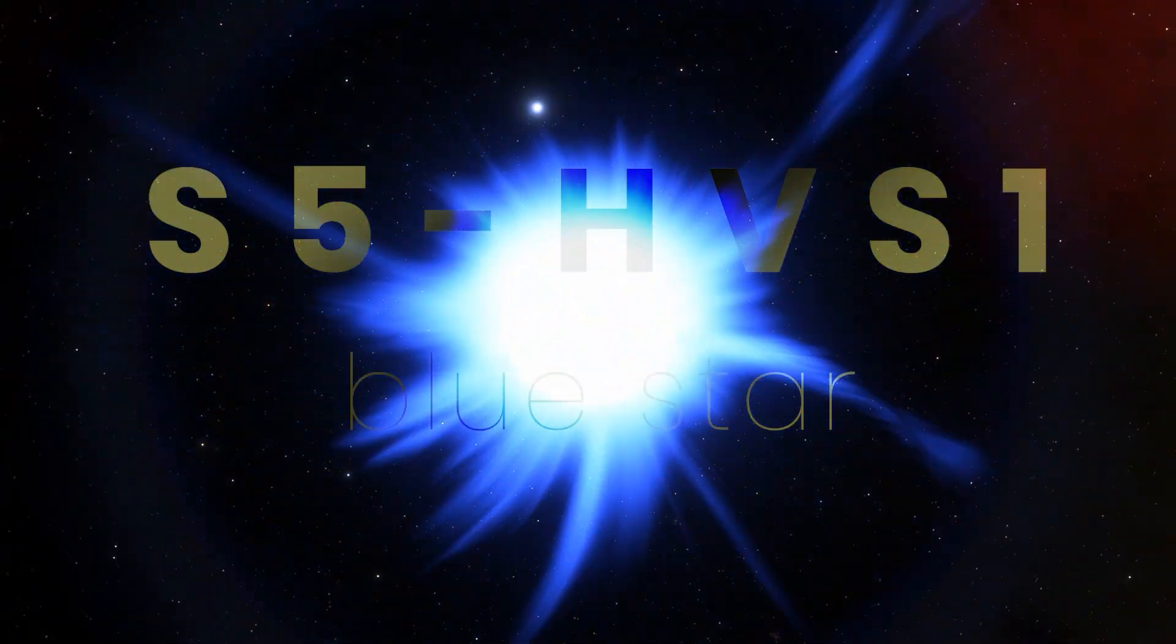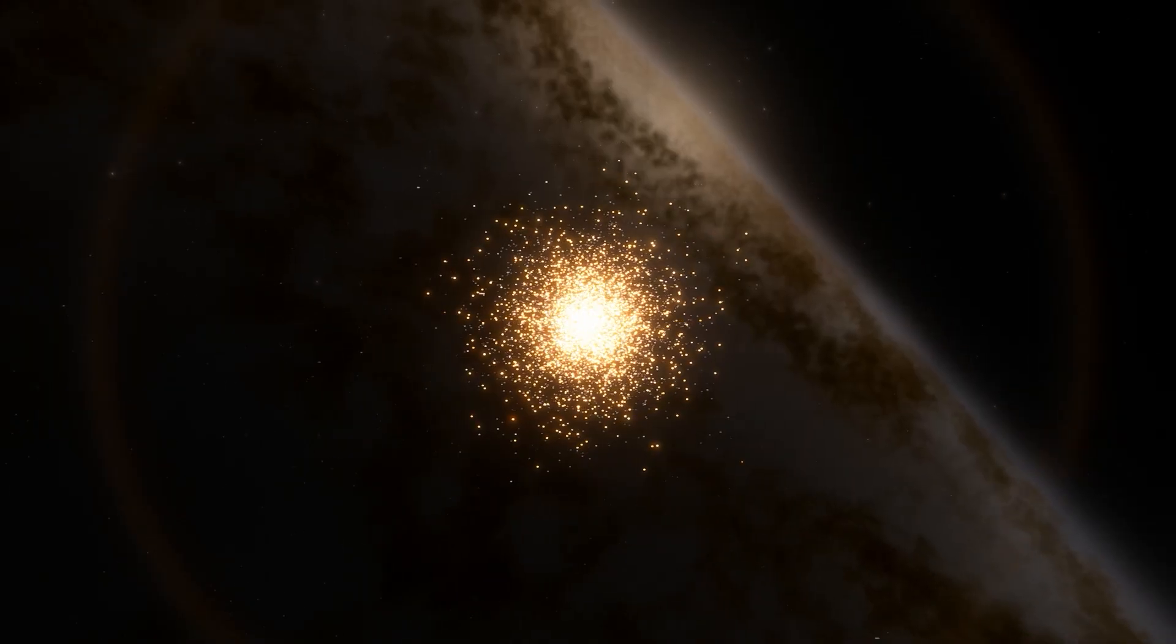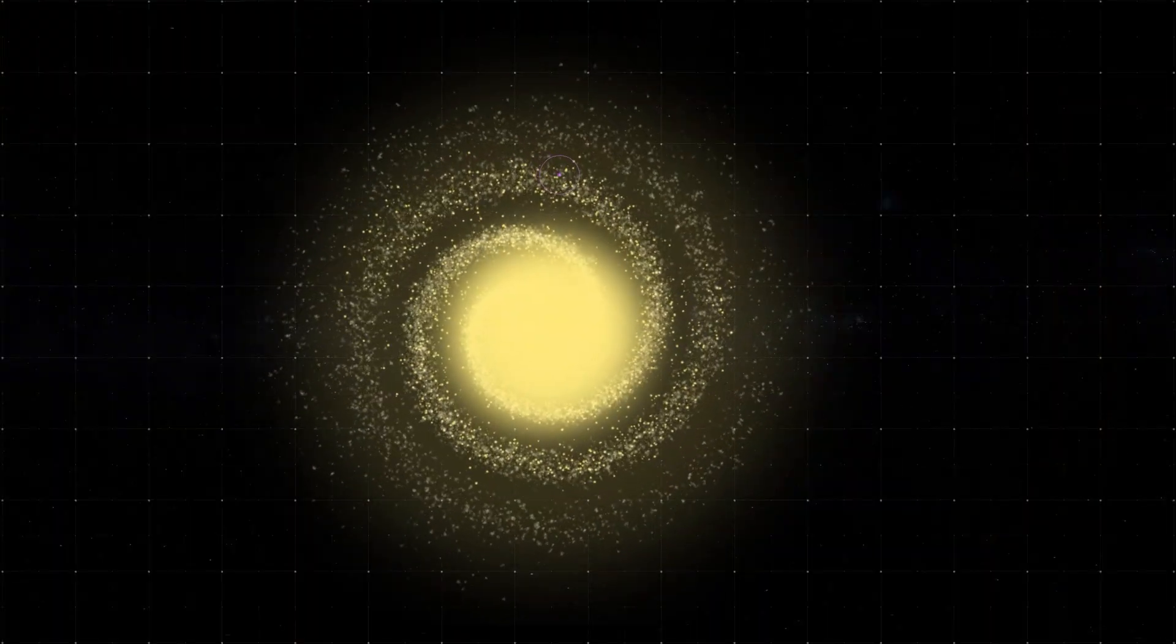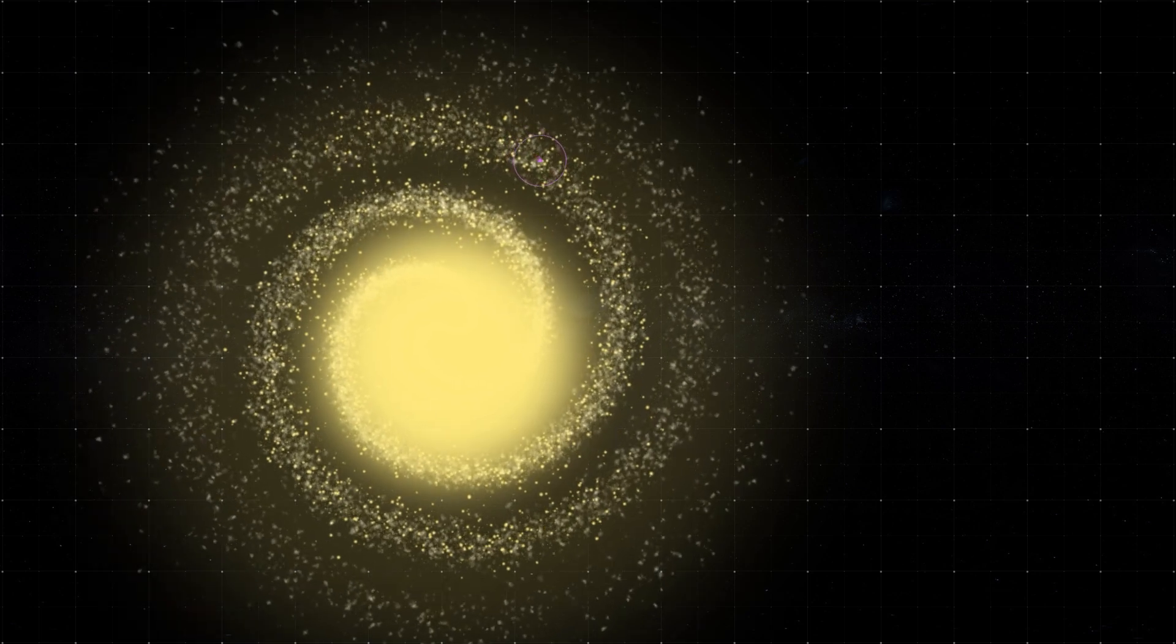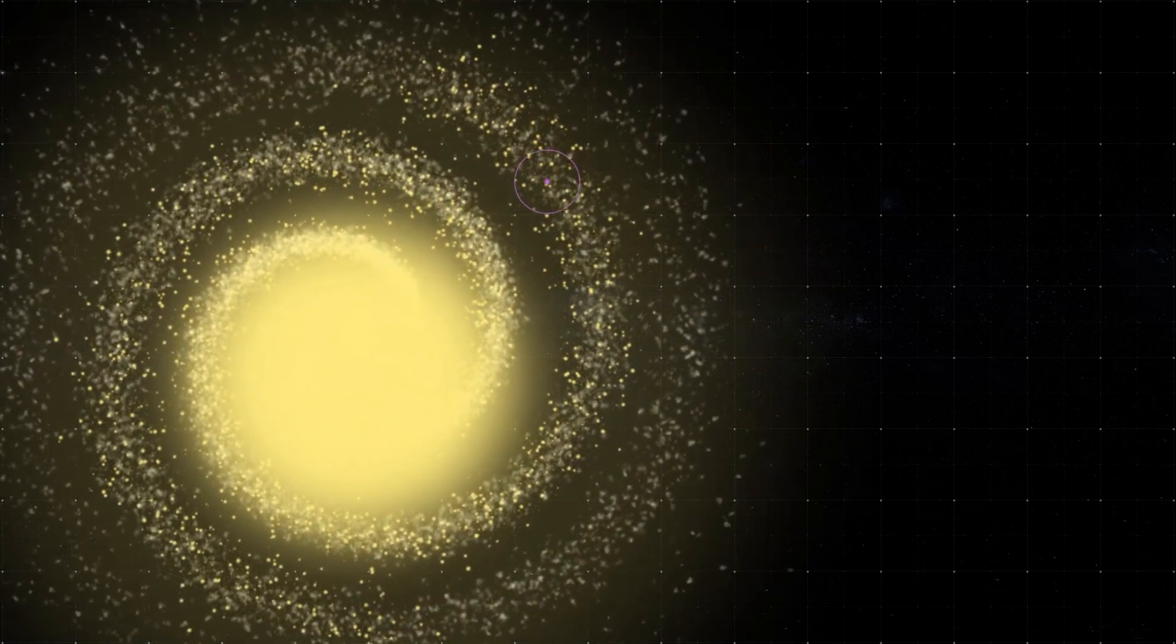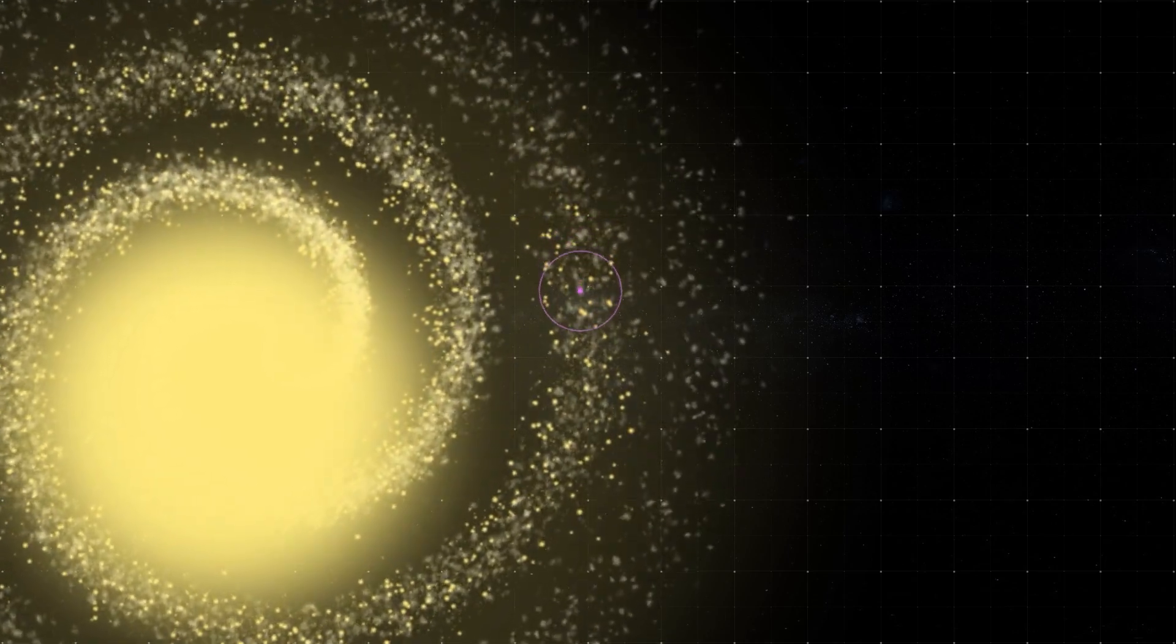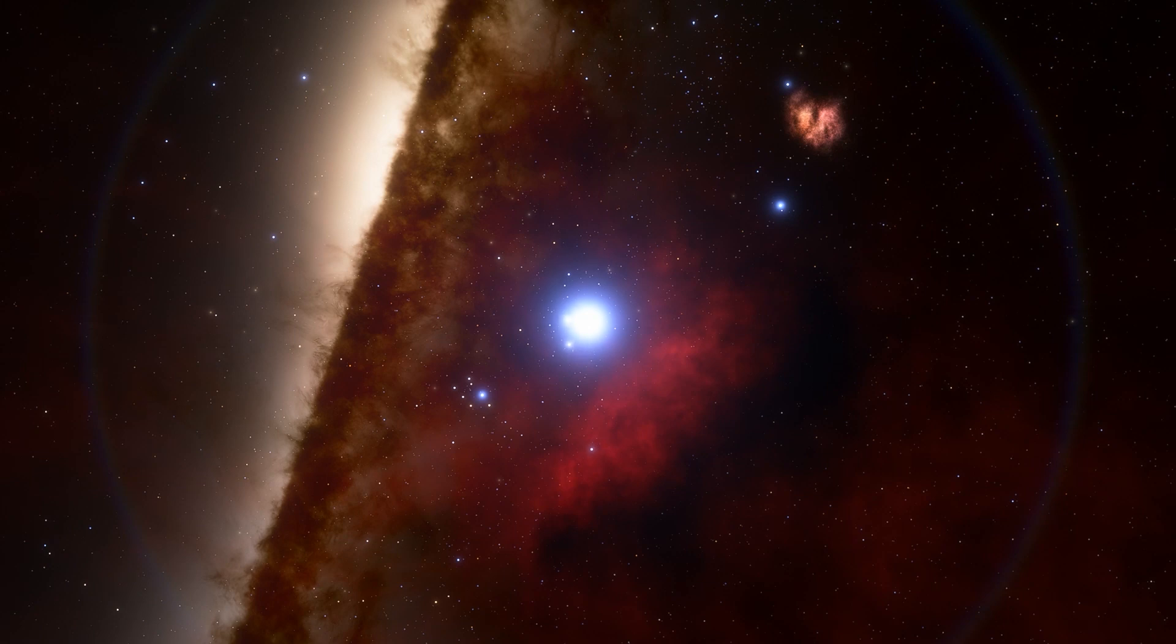The blue star S5 HVS1, located only 29,000 light-years from Earth in the constellation of Grus, is a hypervelocity star, traveling through the Milky Way at a blistering 6 million kilometers per hour. This is roughly 10 times the speed of most stars in our galaxy. So what happened to this star that caused it to be shot across the galaxy at such an incredibly insane speed?